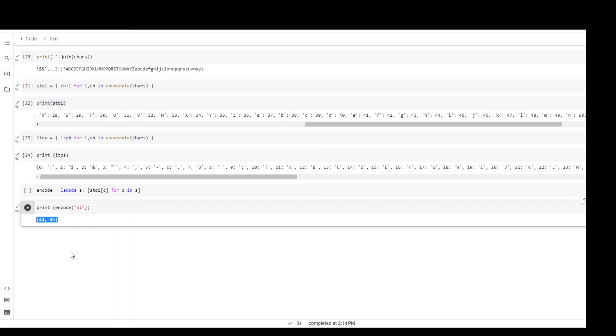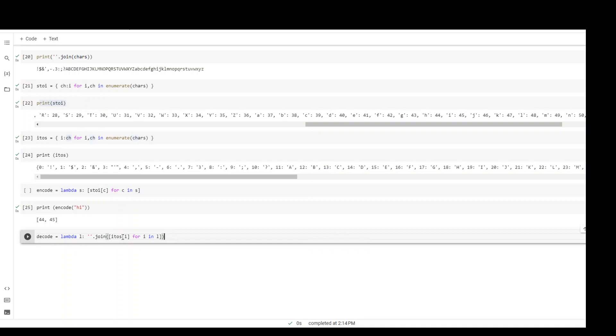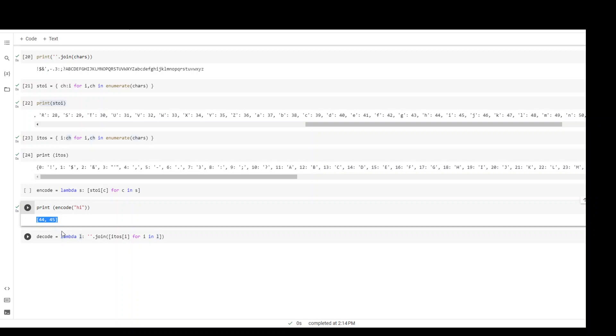I'm adding another line. This is my decode function. What I'm doing here is simply flipping it - instead of going to the stoi variable, I'm going through the itos variable. What I will be doing is I will be passing it the parameter l, and this l will contain this. Let me pass it decode.